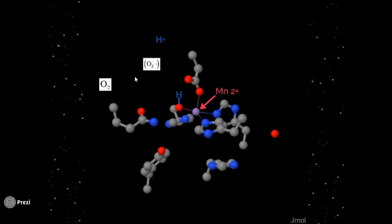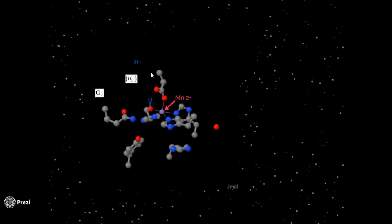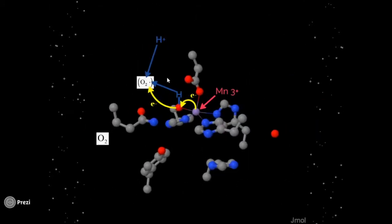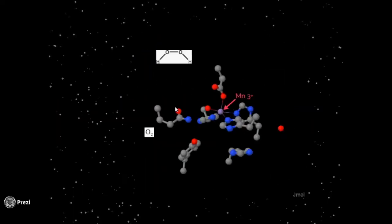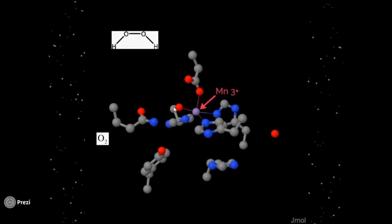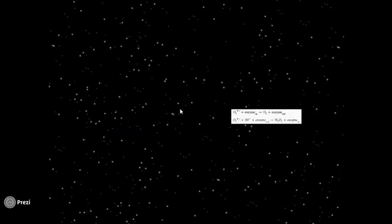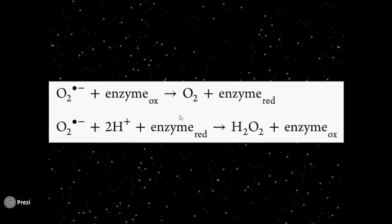Next, a second superoxide molecule enters the active site along with another proton in solution. It takes an electron and a hydrogen from the water ligand. The ligand then oxidizes manganese back to 3+, and it becomes hydroxide once again. Thus, the overall reaction converts two superoxide radicals into hydrogen peroxide and diatomic oxygen.